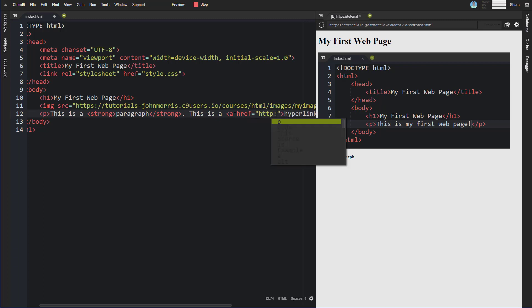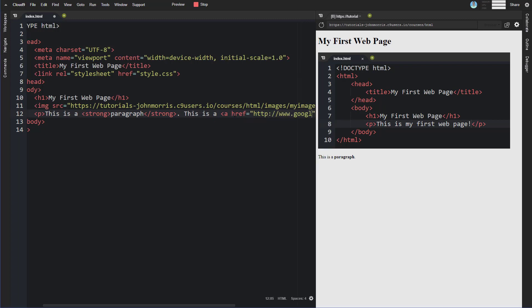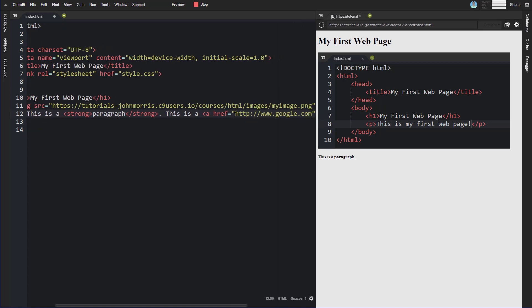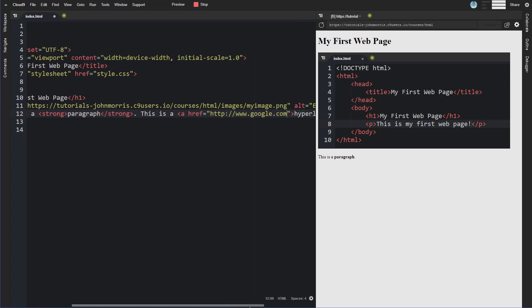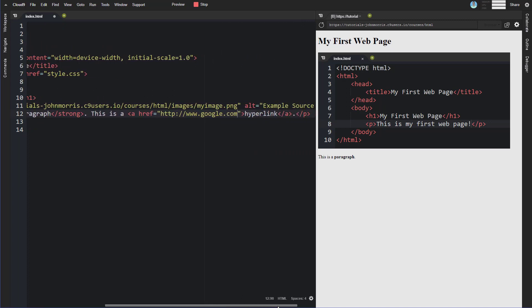So here we'll just do www.google.com. We've wrapped the word hyperlink in this anchor tag. We've specified the href which is google.com and this again needs to be the full url here for this to work.